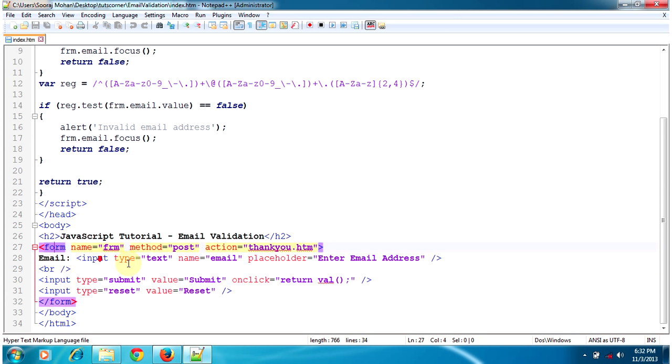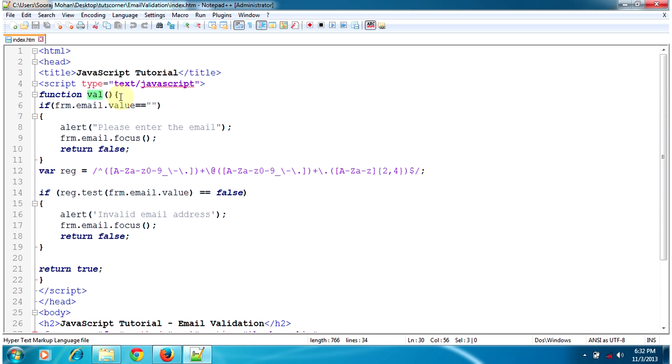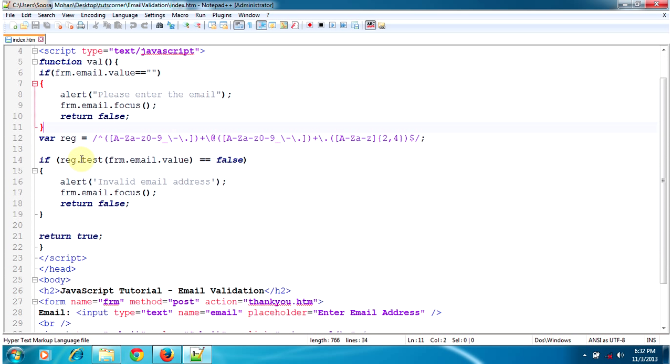This is a sample form which has a value email, and when we click the submit button we will run a JavaScript function. Here we will check if the value is equal to blank and then alert a message.